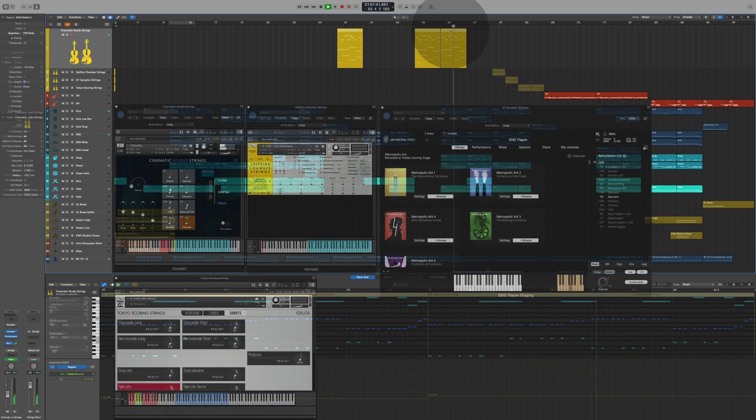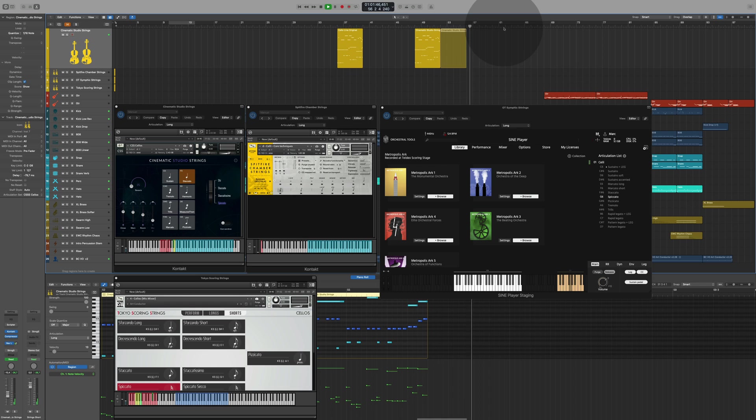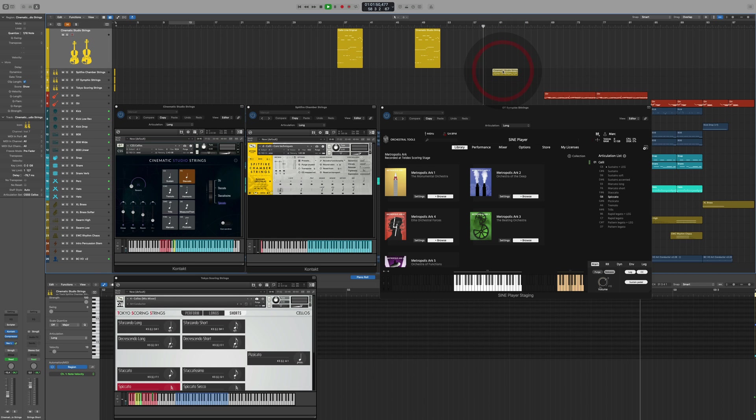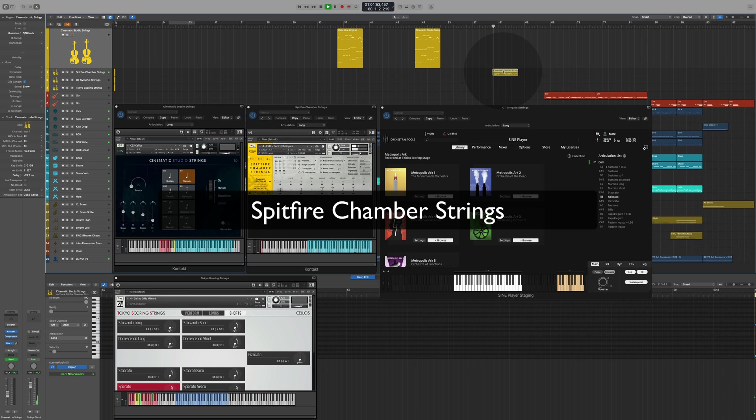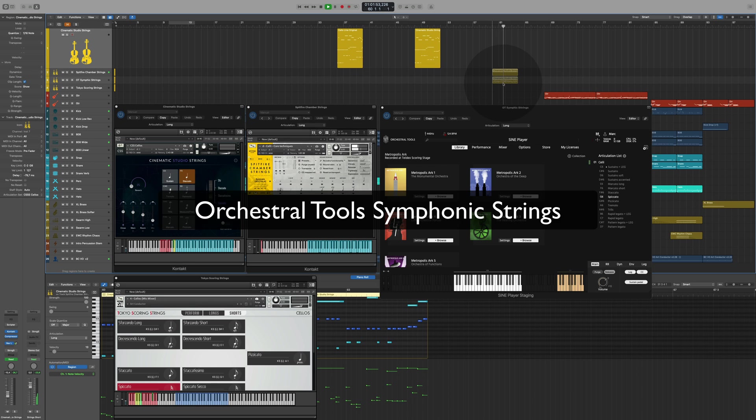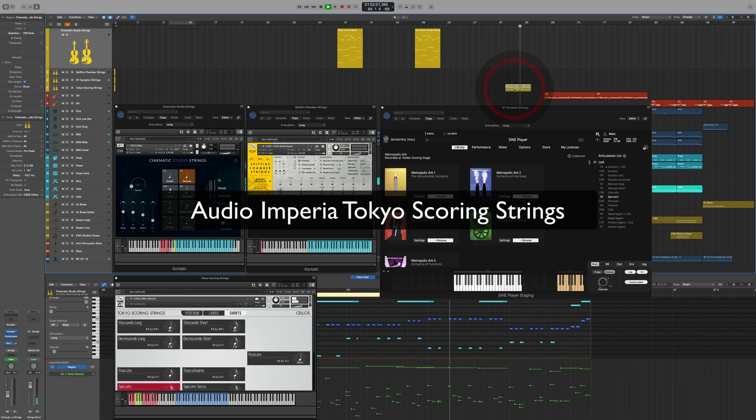But what if I want to use a different sample library for the cellos? Usually, this means loads more editing, especially if the part uses multiple articulations. The great news is that ArtConductor solves all of this for you. You simply drag a region onto another instrument, and all the most important articulations will just keep working.